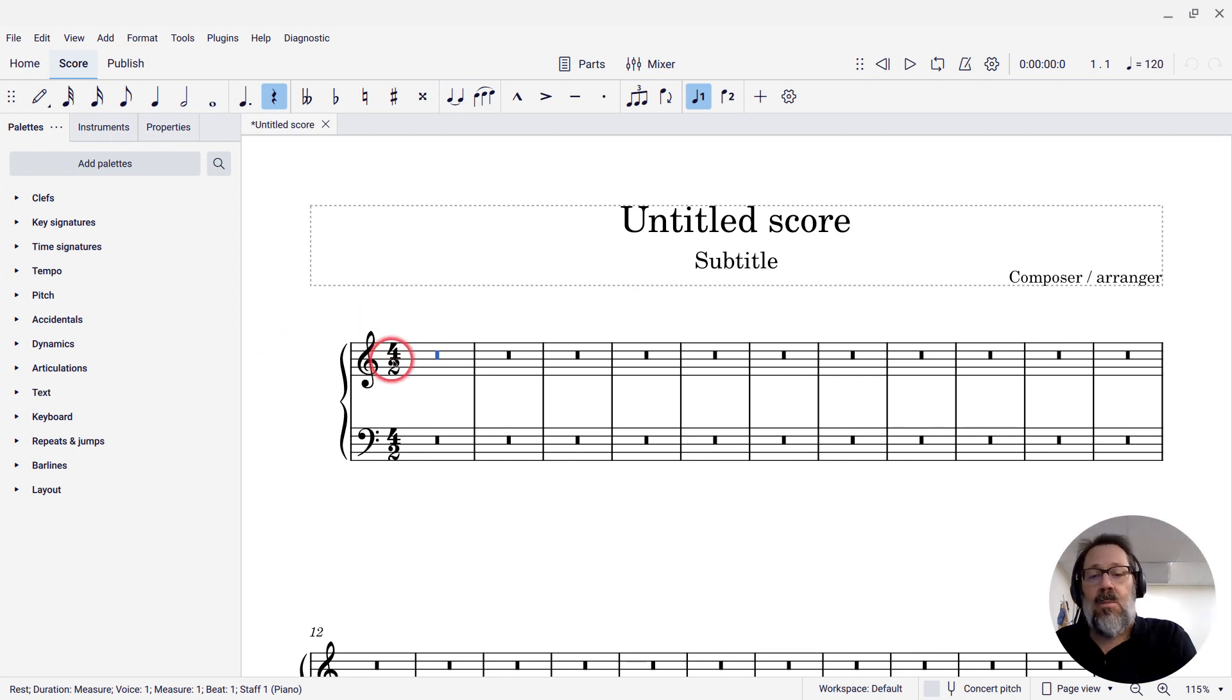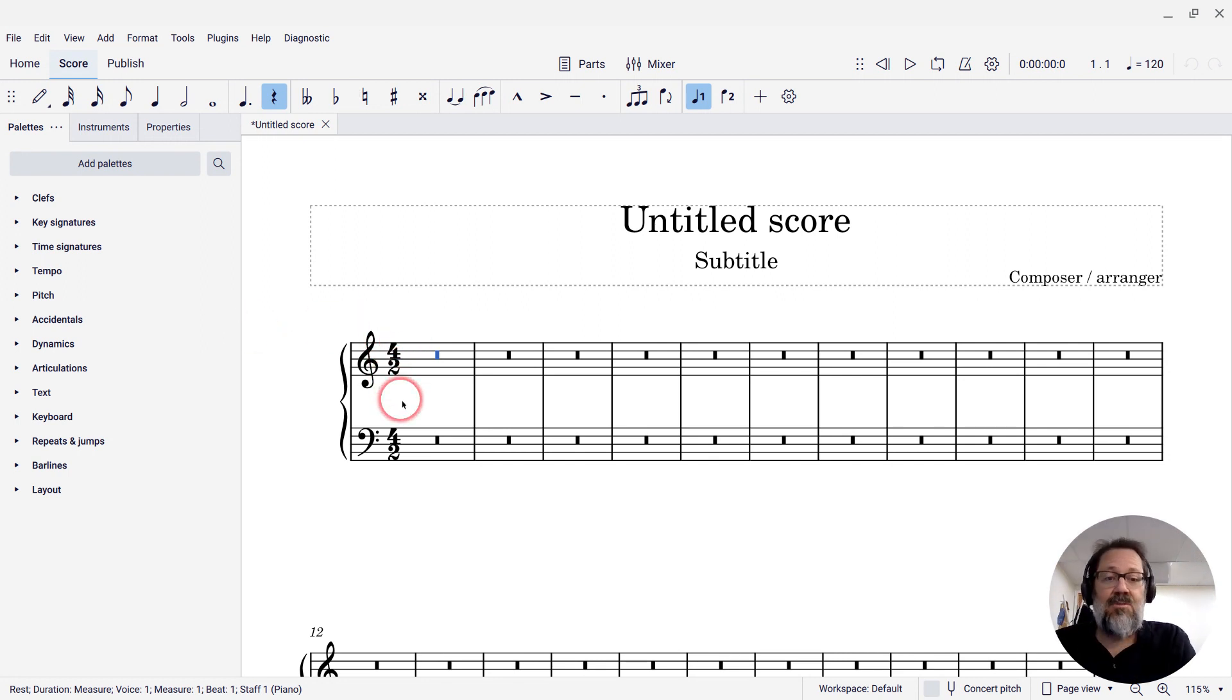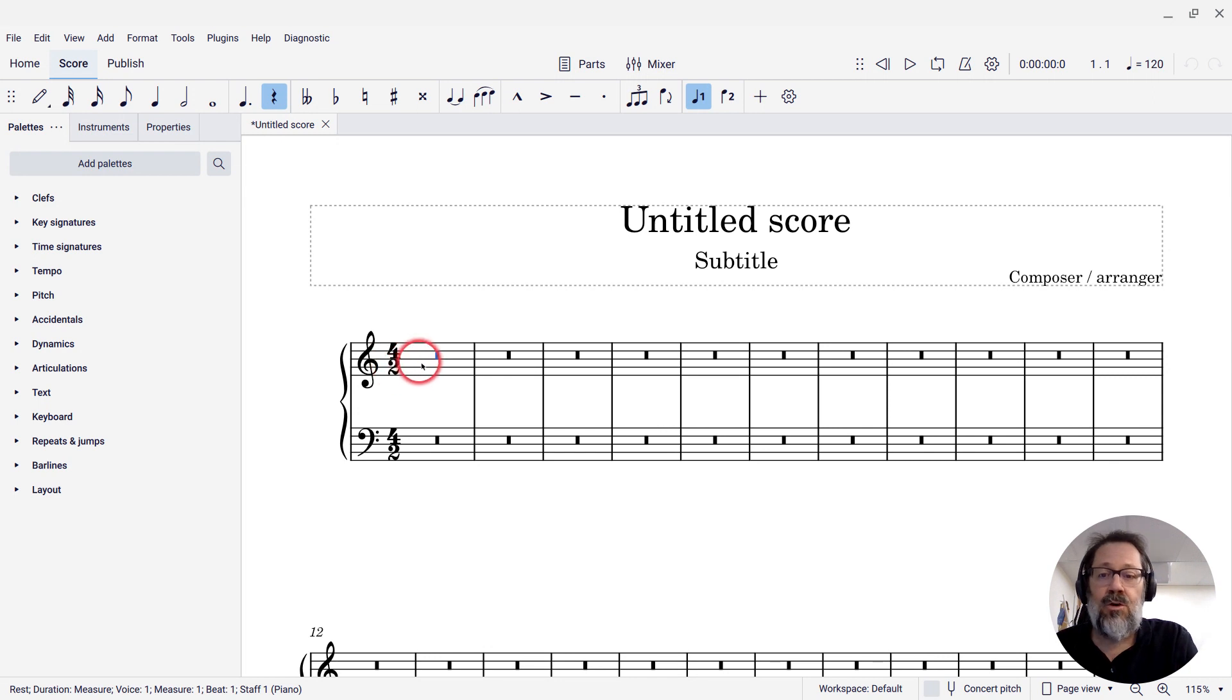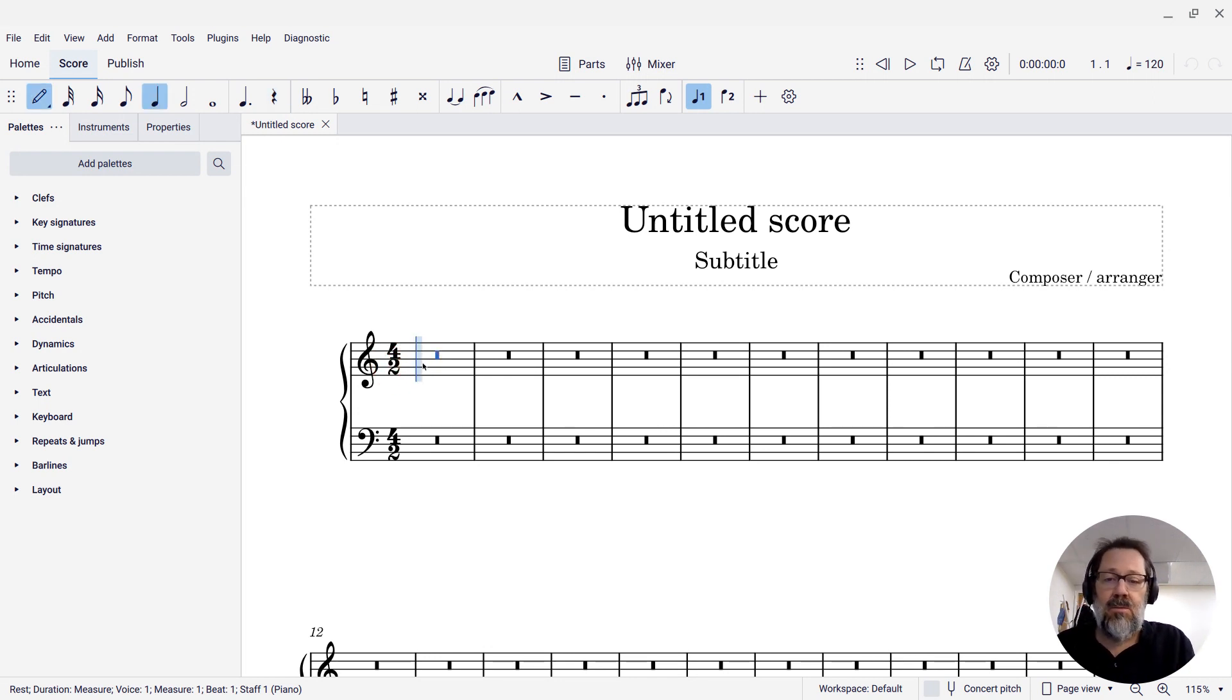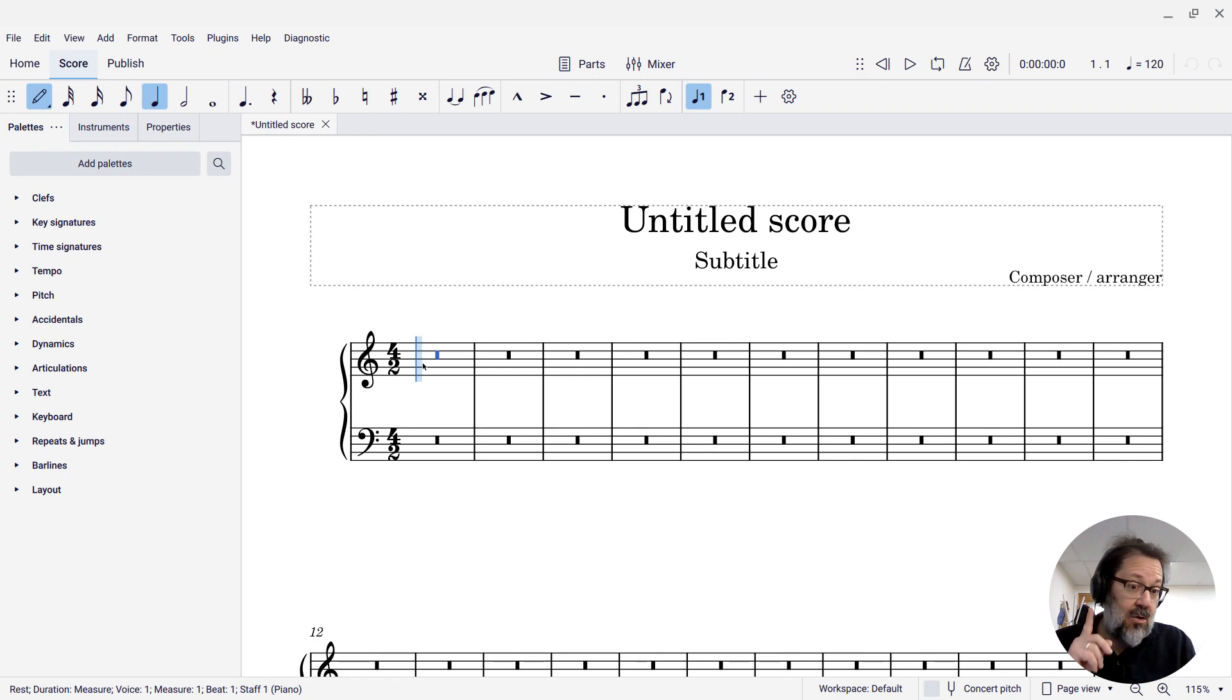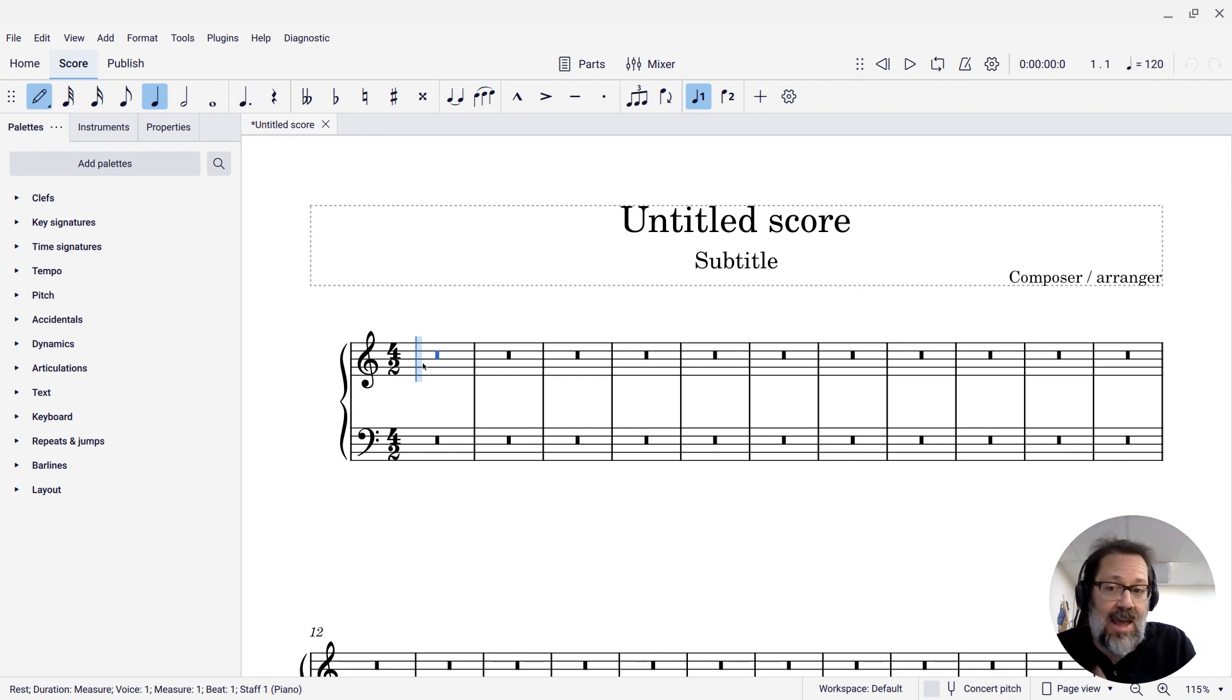So if I have a score that is in a time signature where that makes sense, like 4-2, I can go into note input mode. First of all, if I know the keyboard shortcuts, I can enter the brev directly.